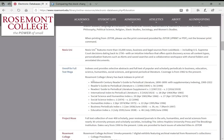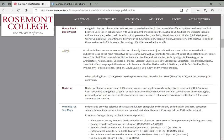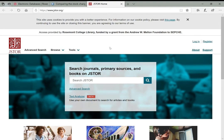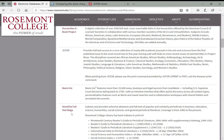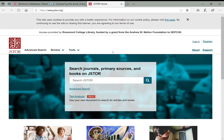Now I'll show you JSTOR, another big article database. What's different about JSTOR from OmniFile is that JSTOR is an archival database. Whereas OmniFile has more recent coverage going back to 1982, JSTOR is archival—meaning it contains articles going back potentially over 100 years.